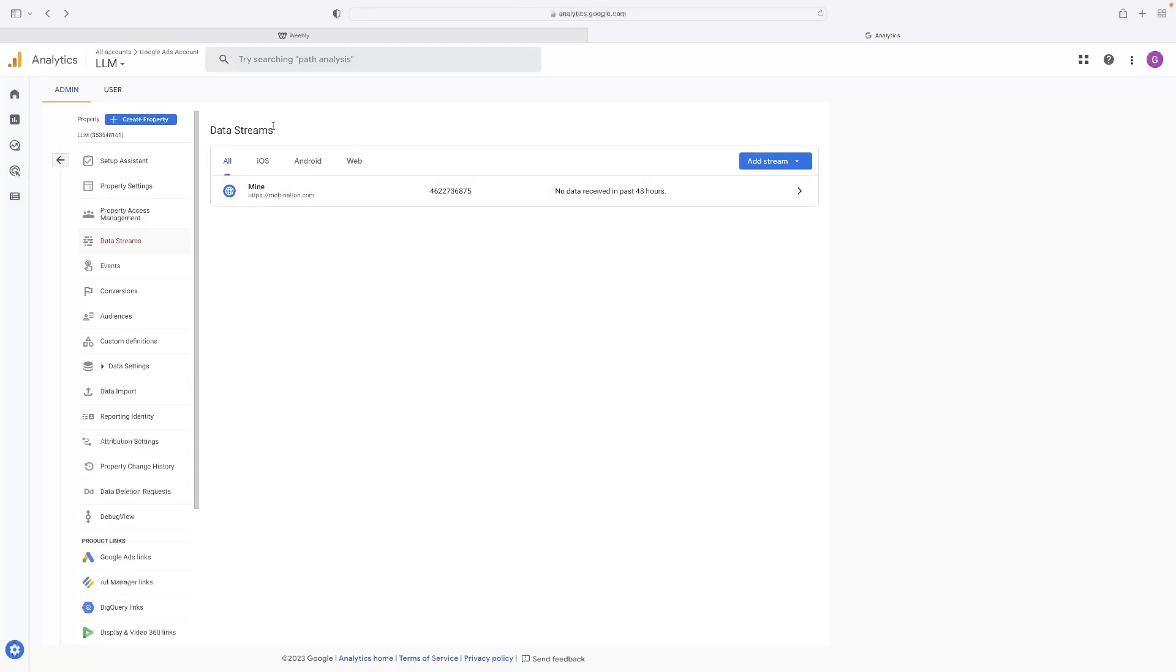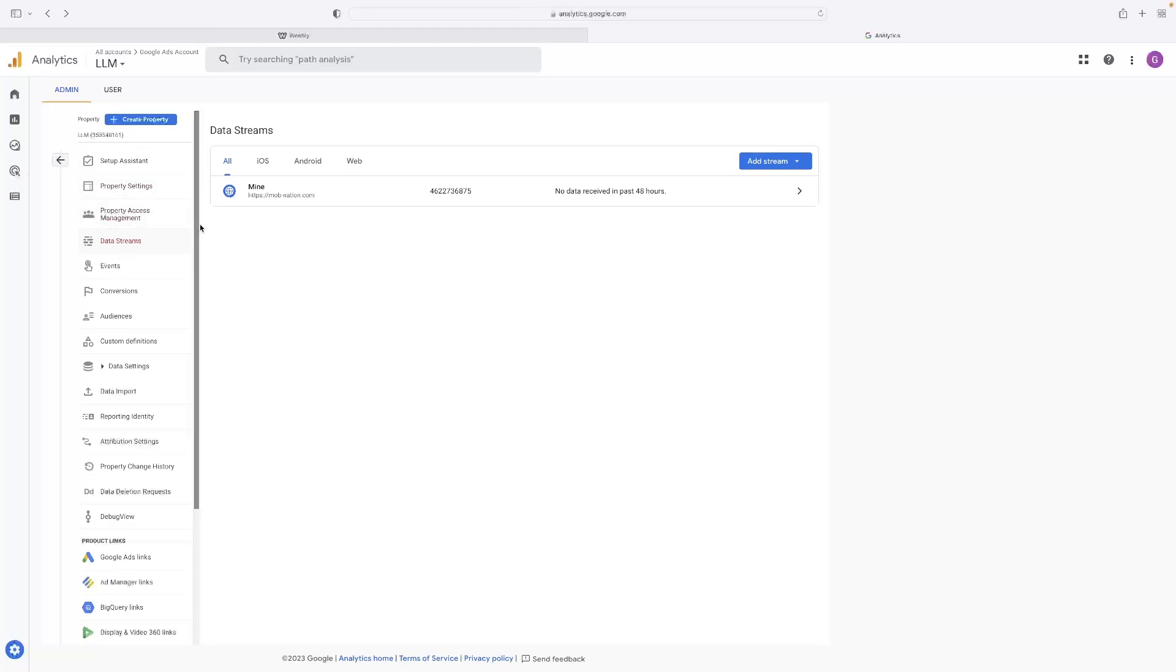If you haven't created a property in your Google Analytics yet, you'll need to do so. However, I'm going to presume that you've got that kind of up and running, that you've created that at this point. It's in data streams in that menu.